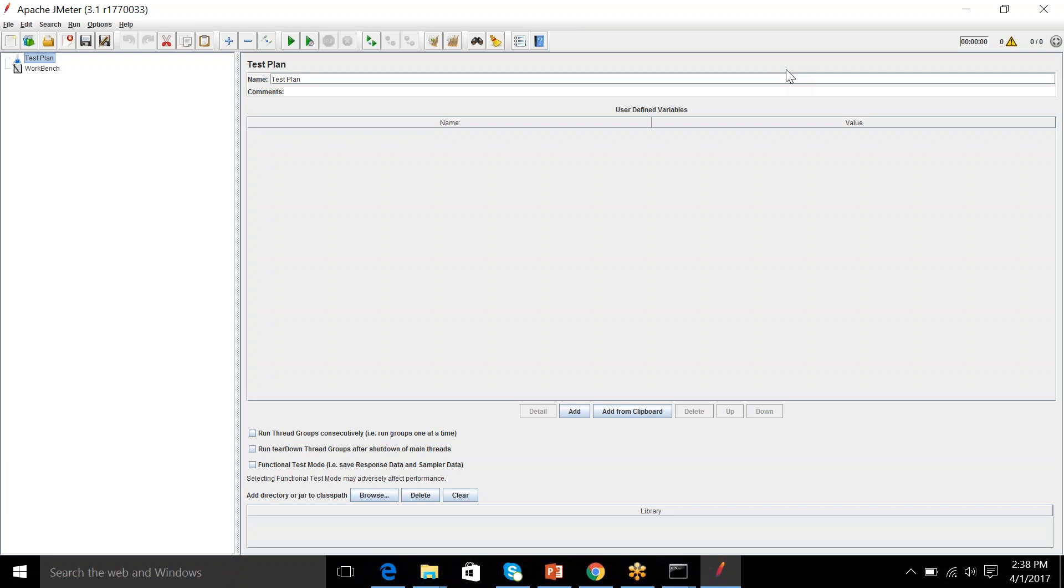So you can see that it has two things that are already built in. That is the test plan and the workbench. So test plan is something that is going to have all the features that you are going to test, all the requests. And workbench is something you would keep it as a practice area. So before we start up with a test plan and workbench, you need to understand what is the process behind JMeter.